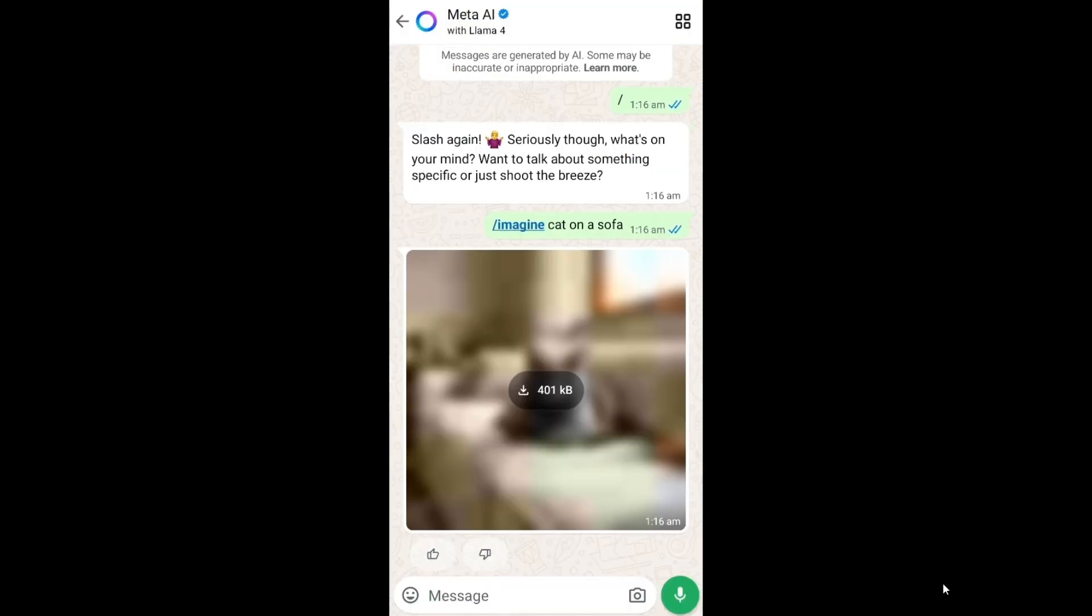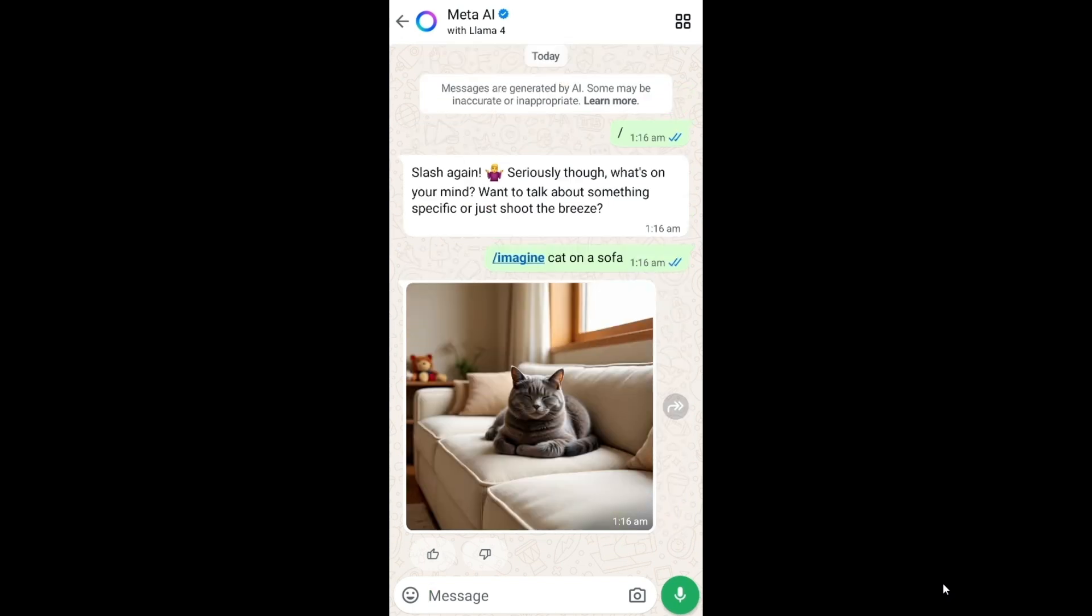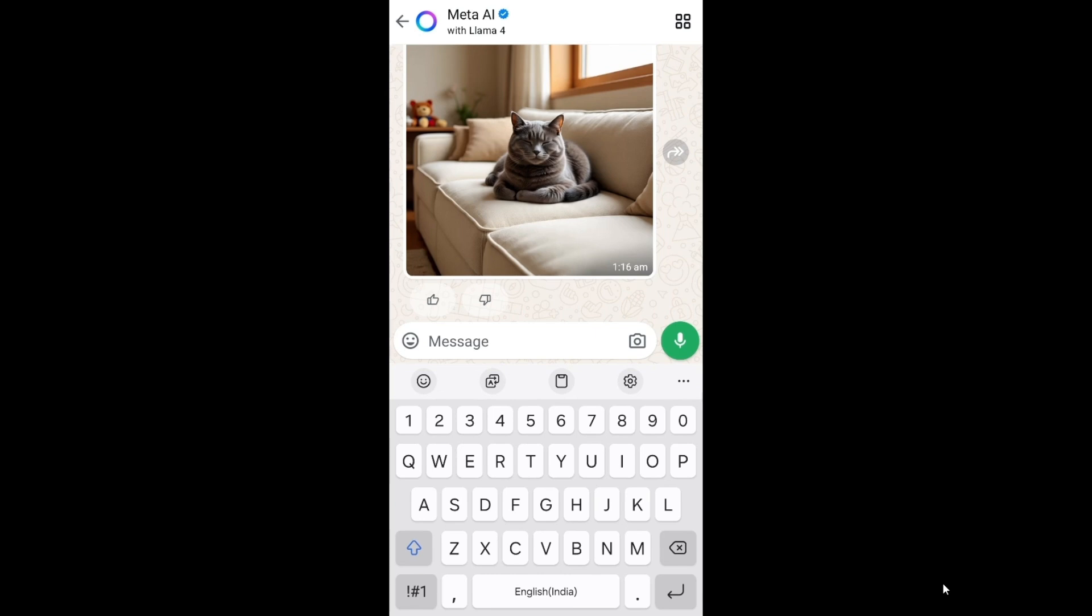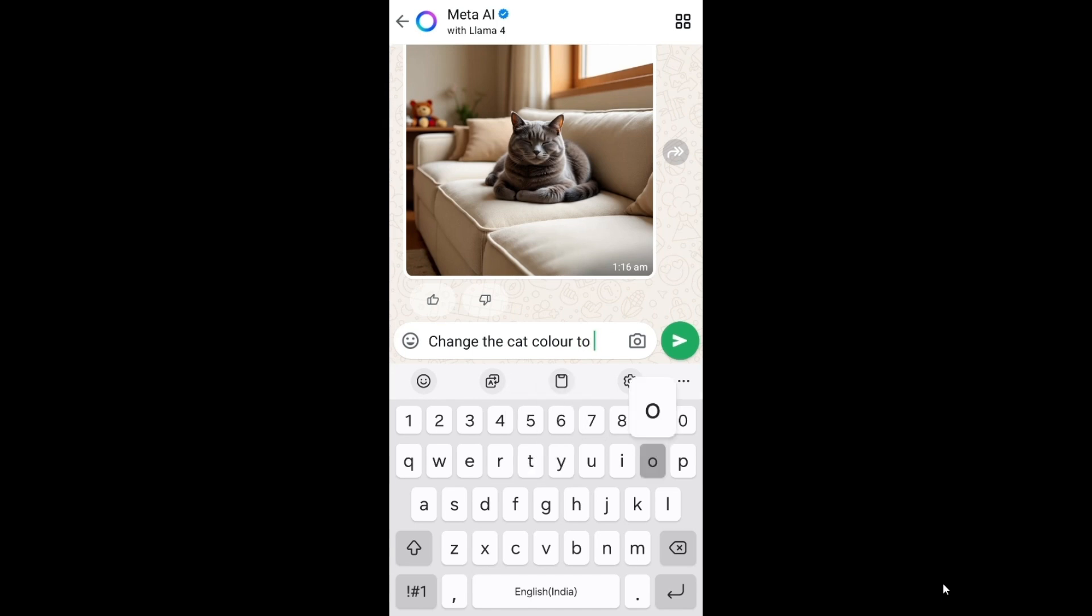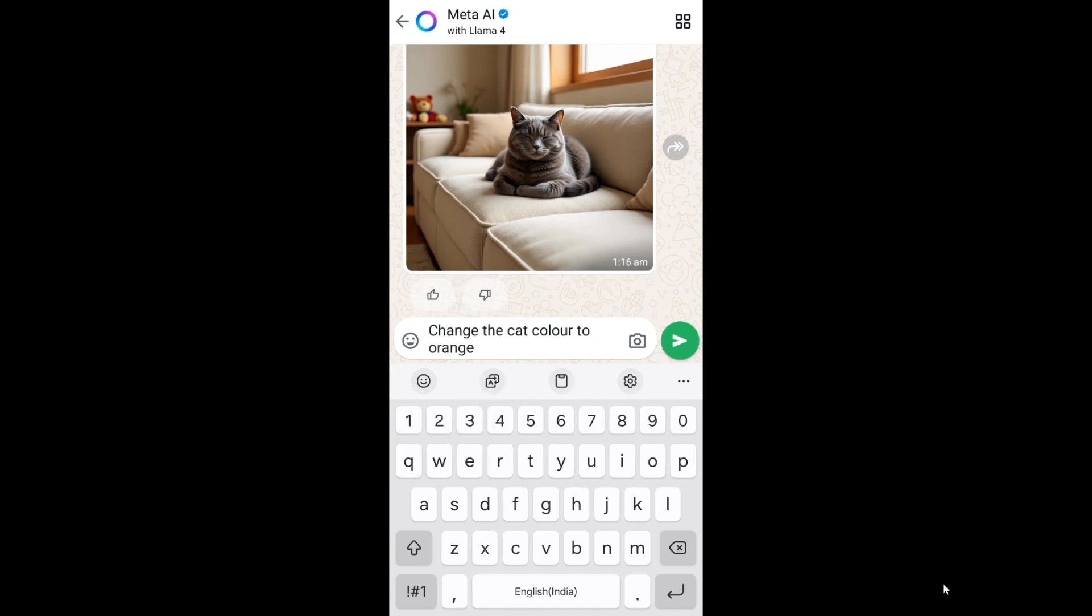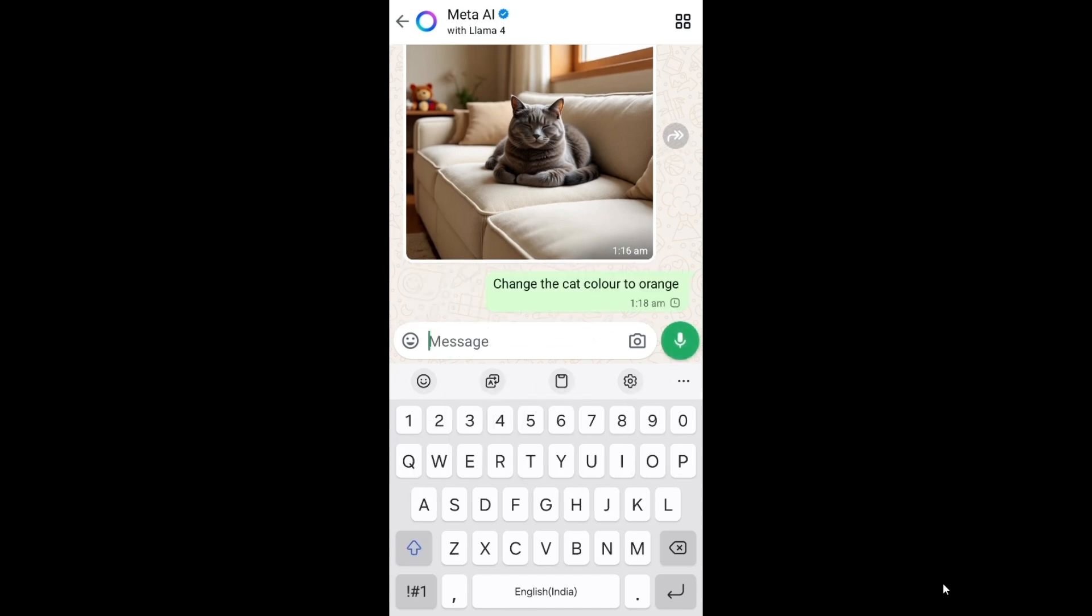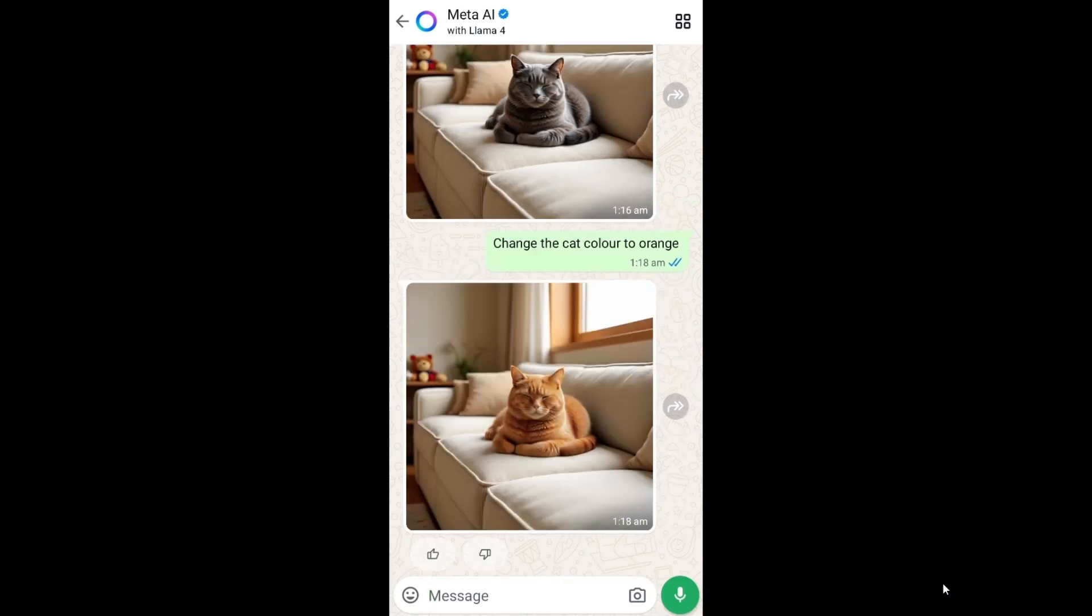That's it, I've got a cat on the sofa. Now let's say you want to perform an edit on this image. You can simply say that in the message. For example, let me go and say change the cat color to orange and just send it.